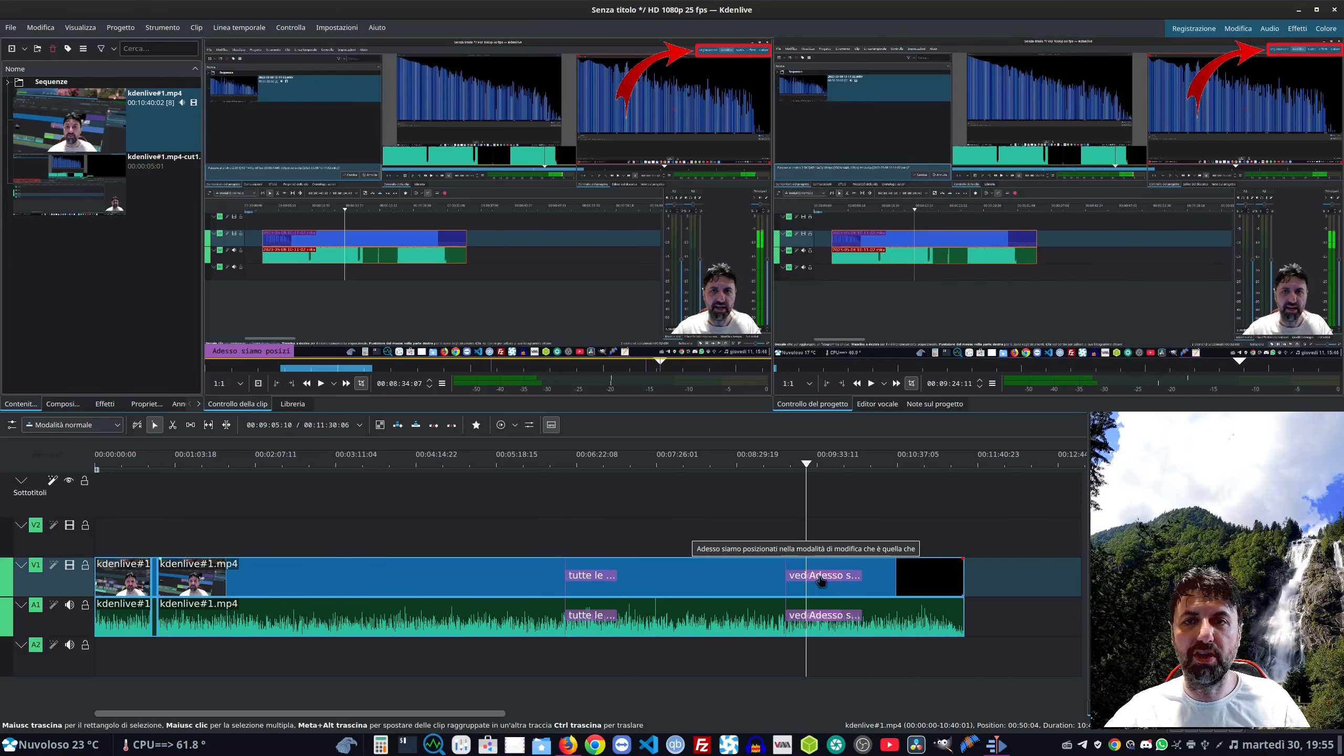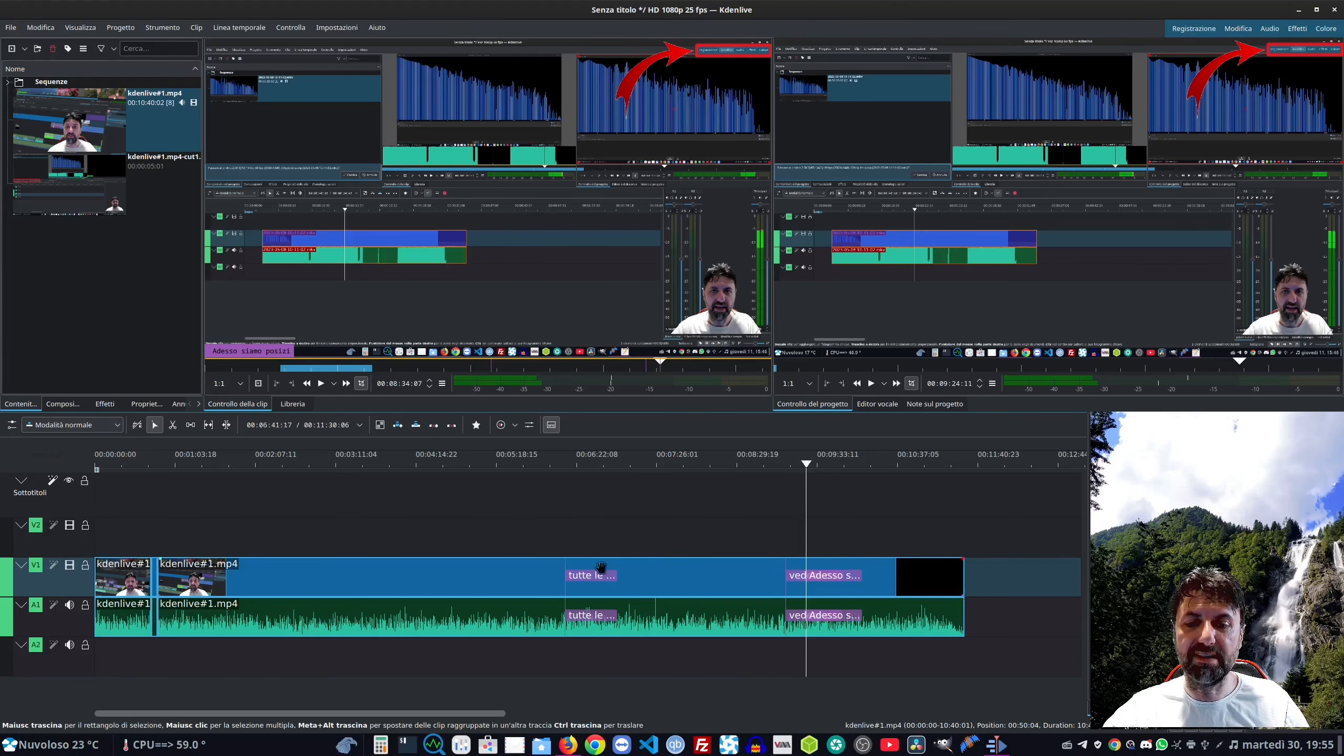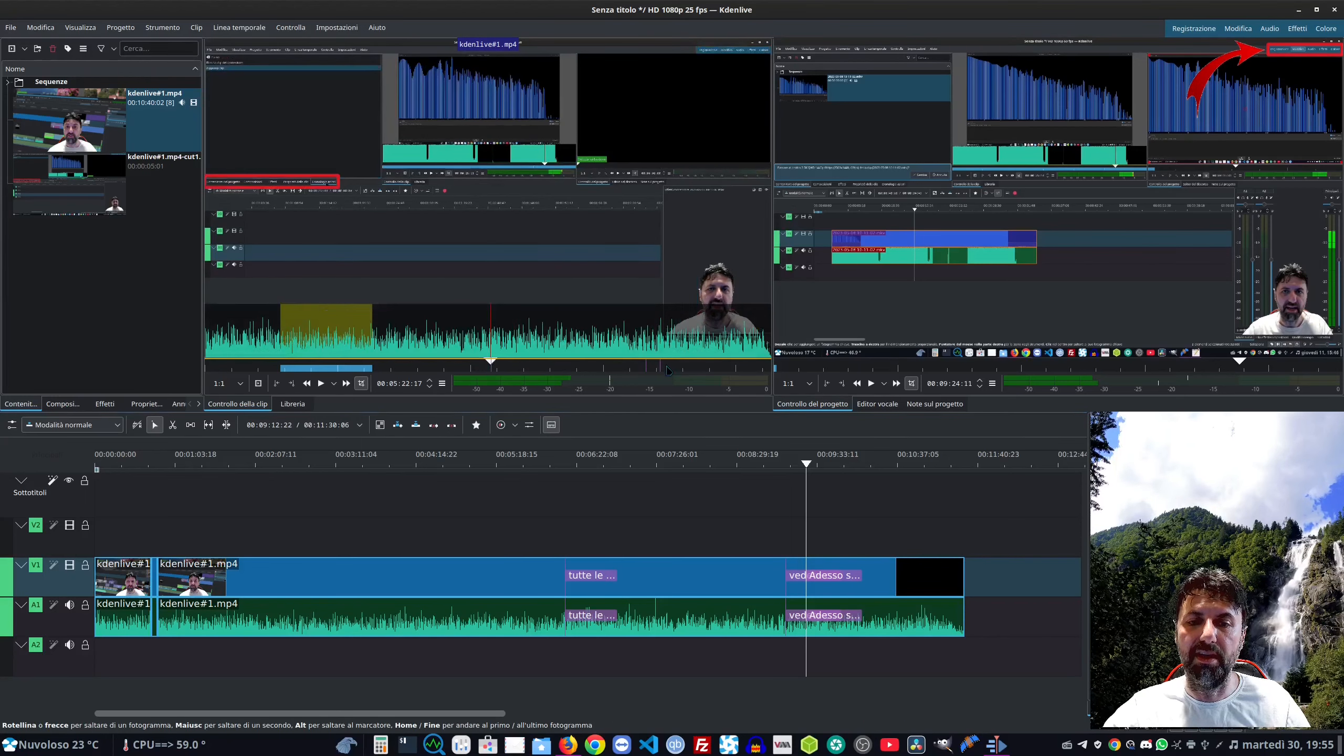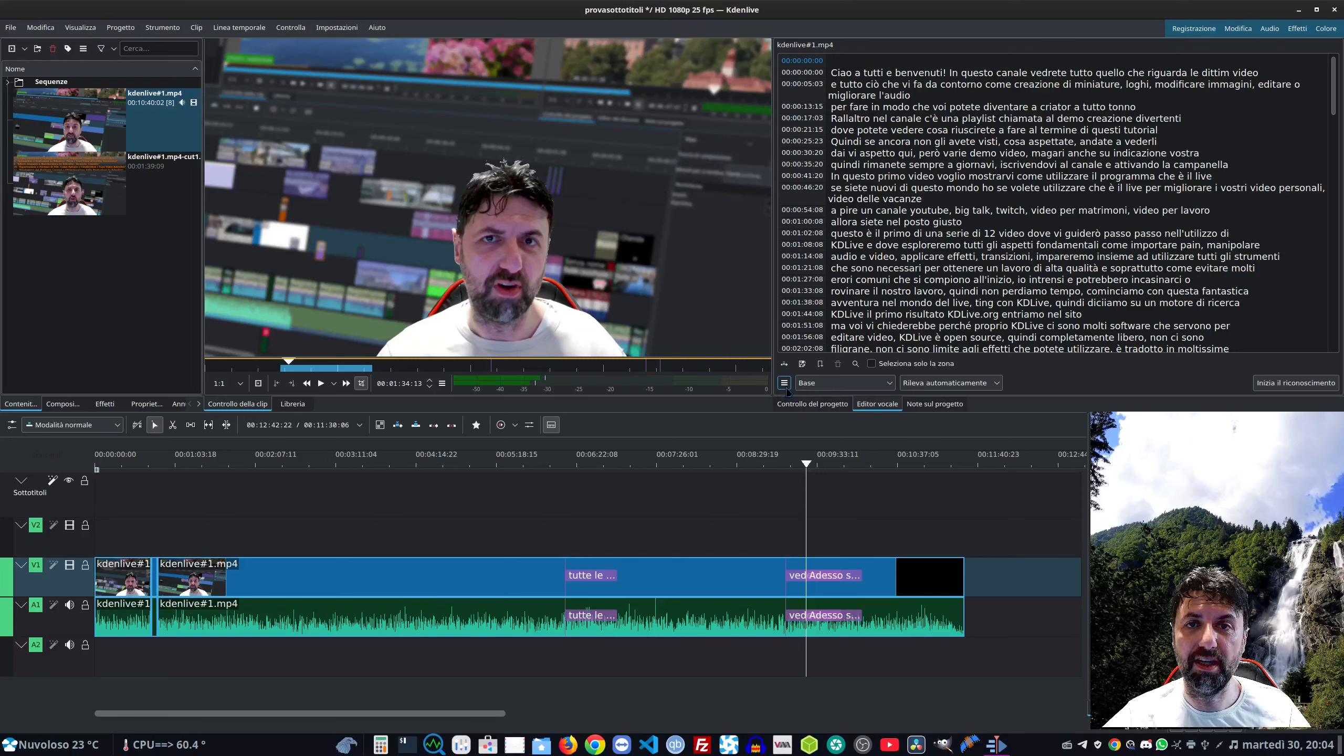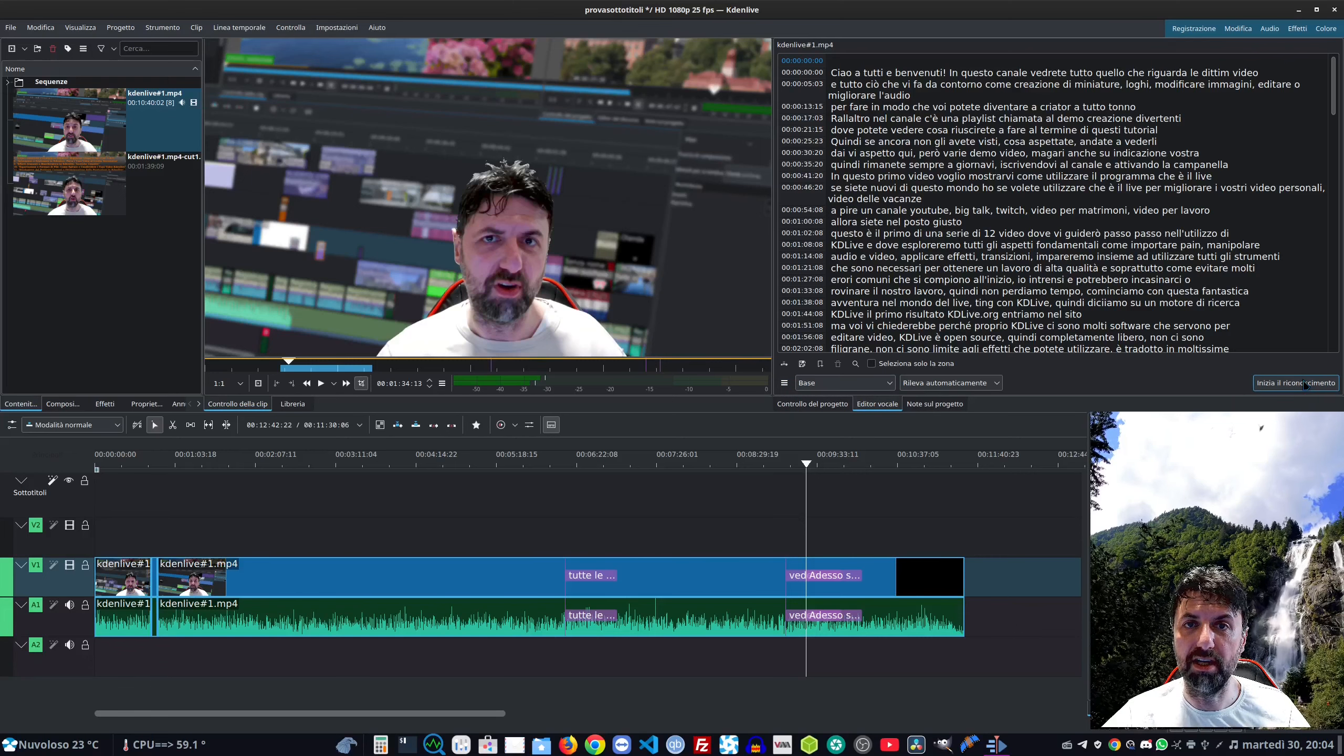Oppure possiamo anche inserire delle note - questo è un marcatore. Se andiamo a metterne altri e poi importiamo la clip con i marcatori li vedremo qui. Cliccandoci sopra verremo portati direttamente a quel punto del video. Mettiamo che vogliamo aggiungere un effetto particolare - intanto facciamo prima tutti i tagli, mettiamo i marcatori e dopo non dovremo più cercarlo. Vengono visualizzati qui - andandoci sopra senza cliccare vedremo l'anteprima.